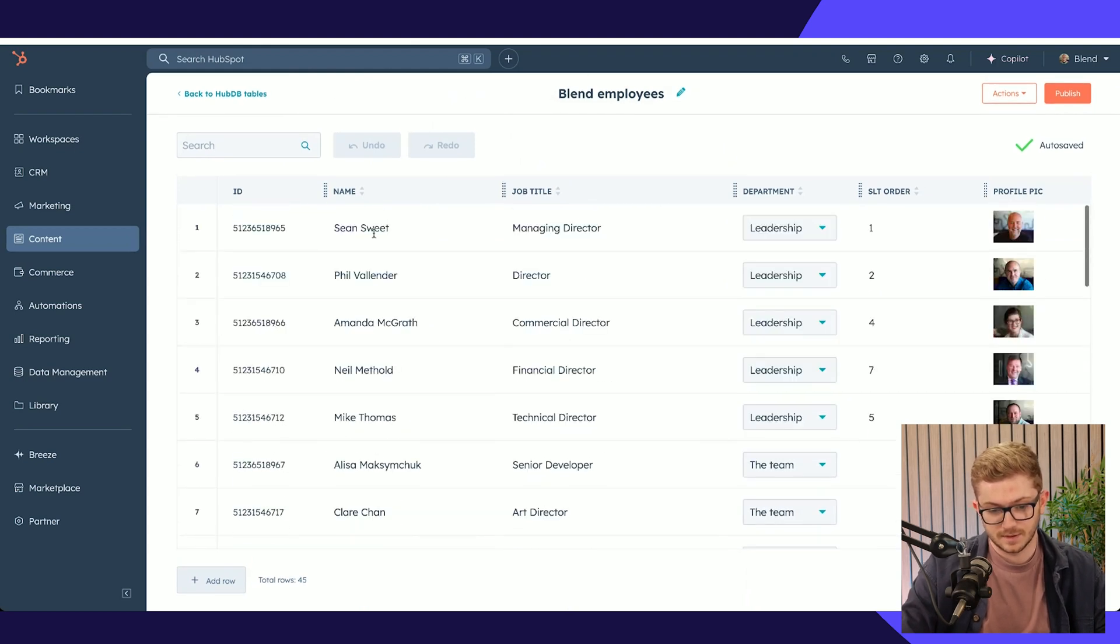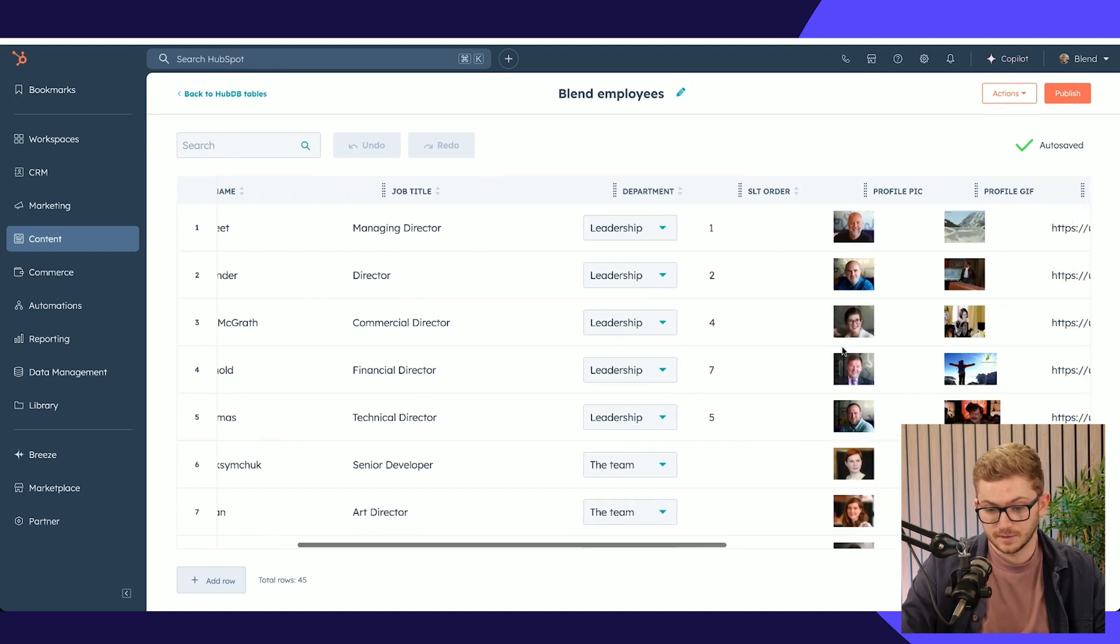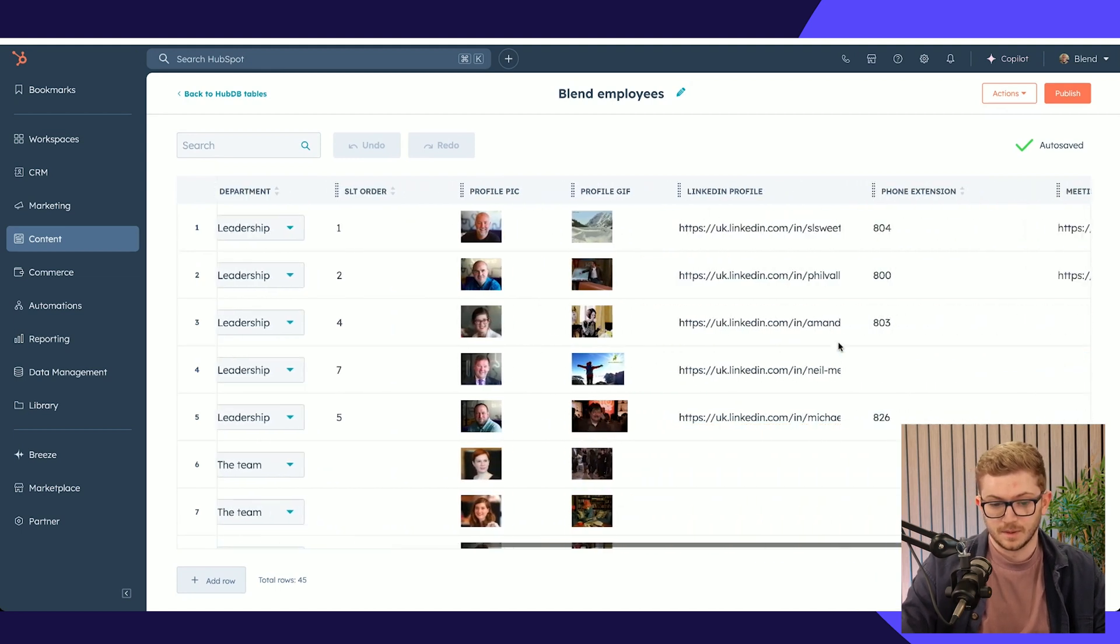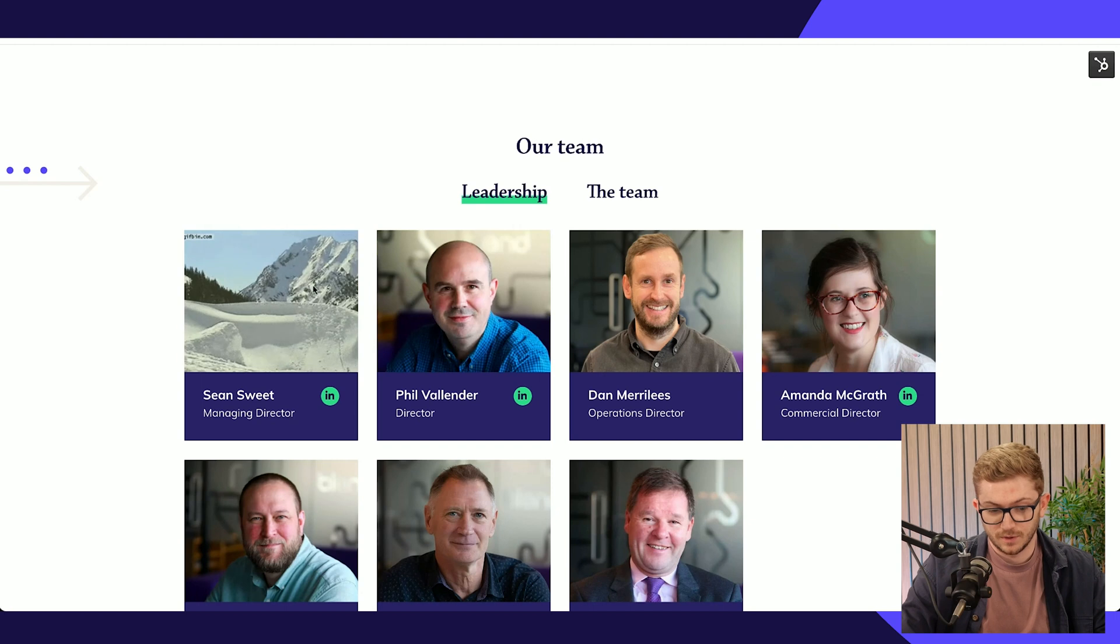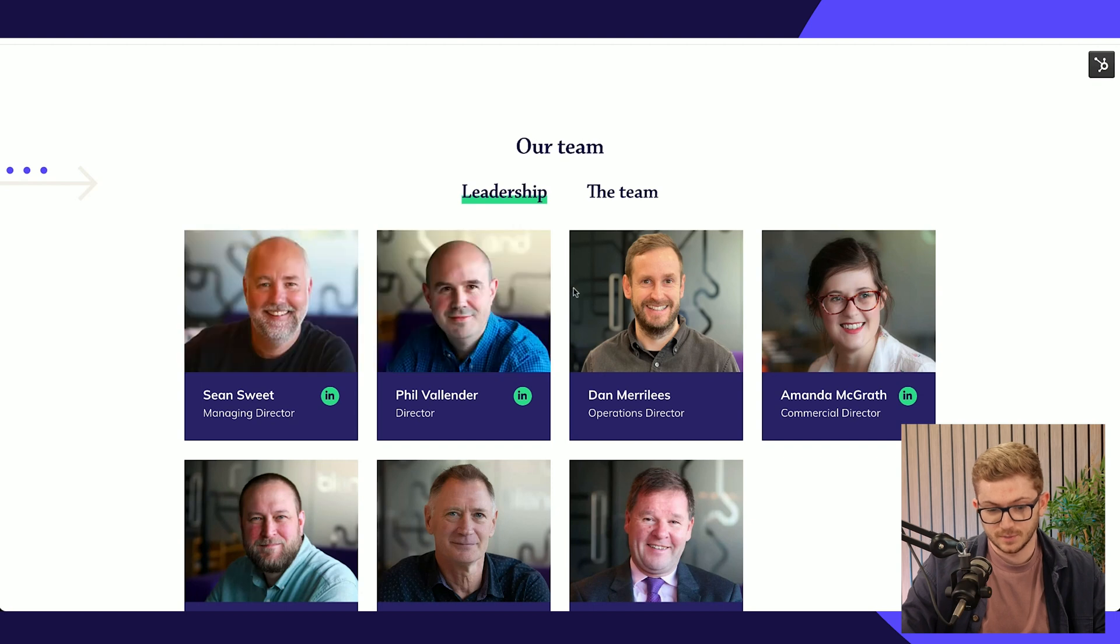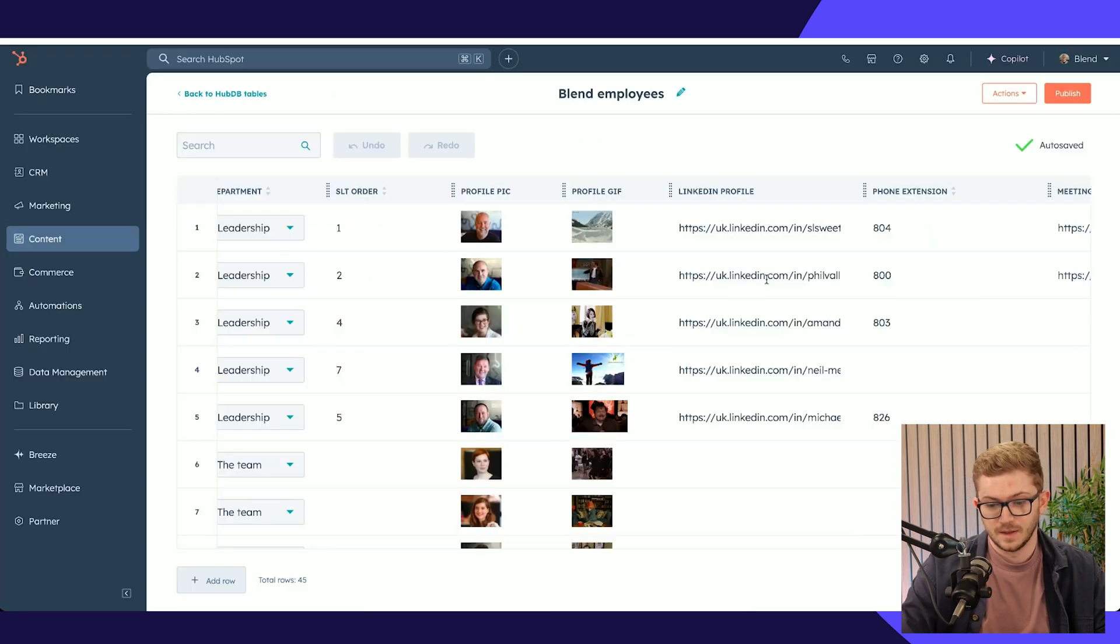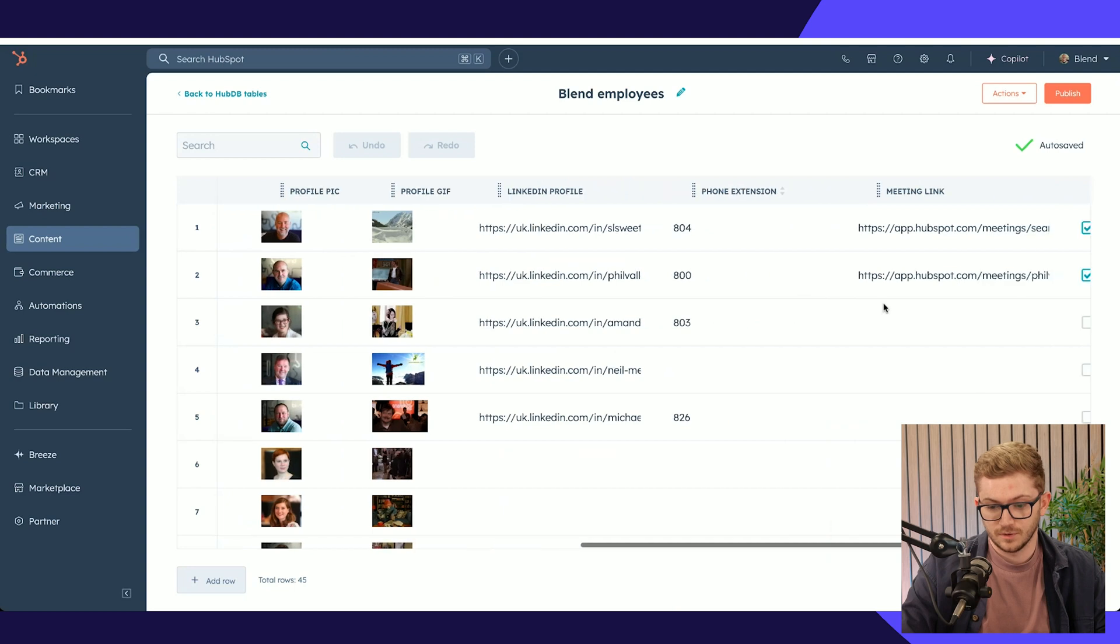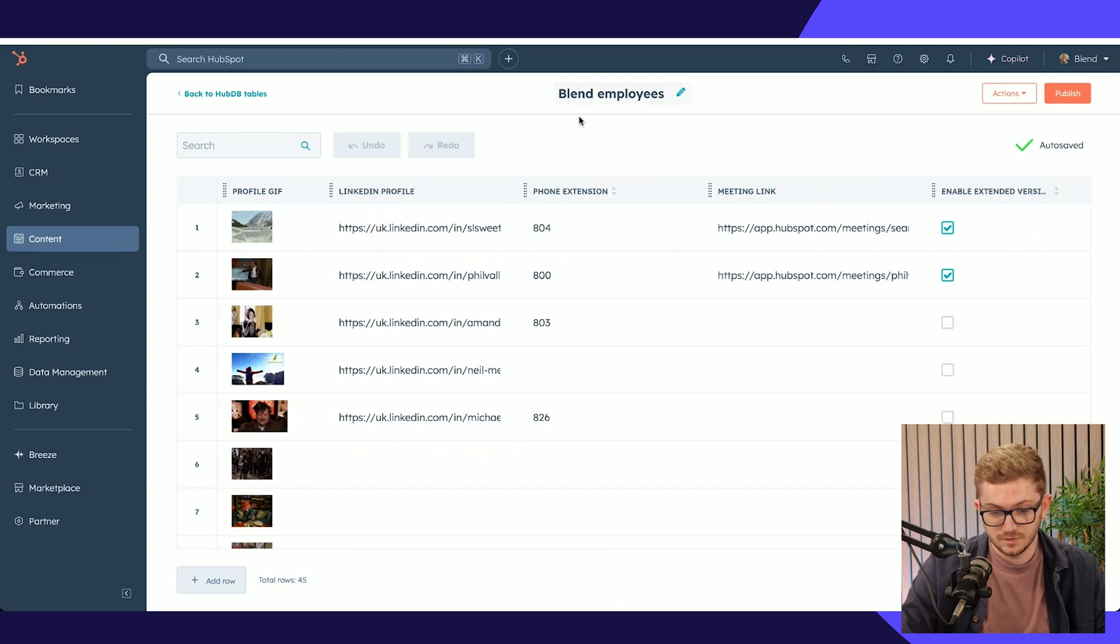Here we've got names, job titles, the department they're in, profile picture, and you'll notice we've got a cool little hover effect which shows a gif to add a bit of personality to the team. We've got that all there too, and if we want any added extensions.